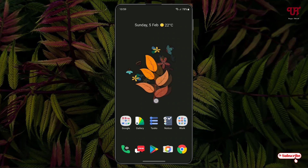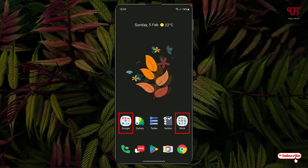Right now you can see my Samsung smartphone's home screen. Here you can see I have some folders with names like Google and a Work folder. In order to make this folder background transparent, here's what you need to do.